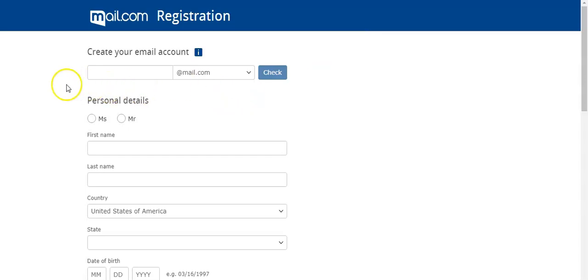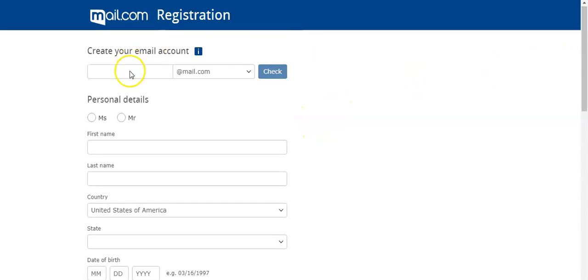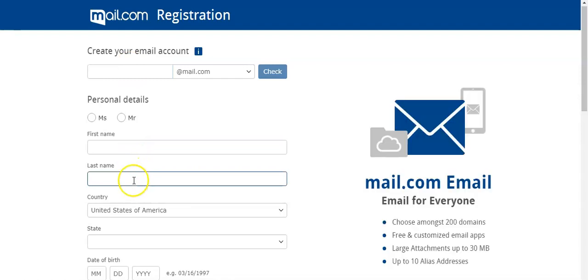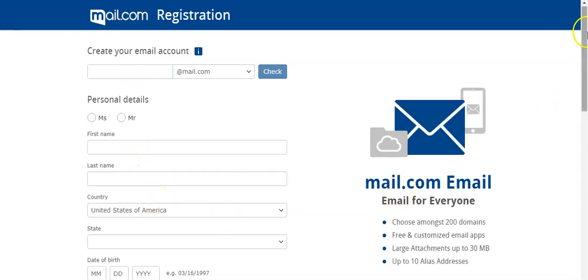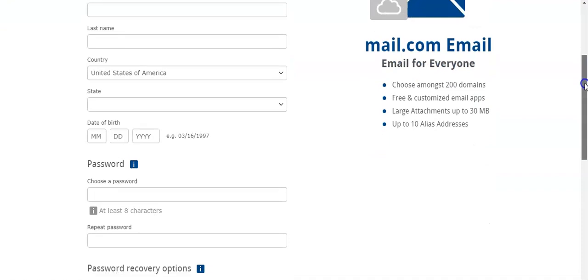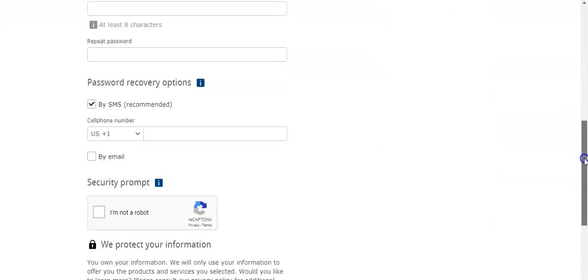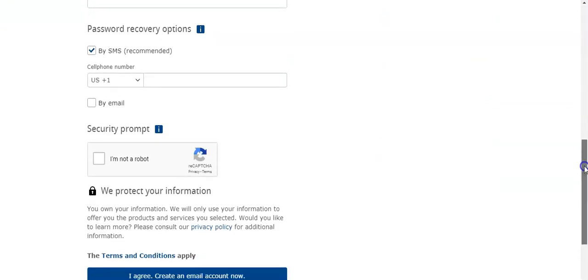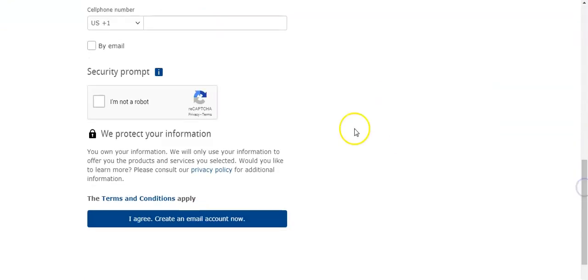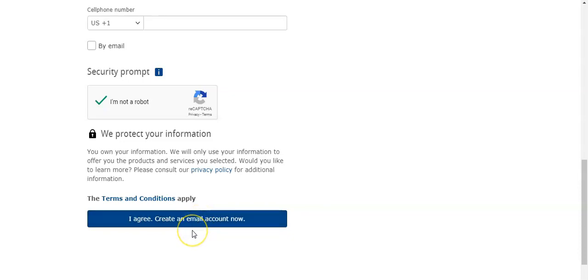Okay, here just fill out the form: your email, first name, last name, country, etc. And then you click here 'I am not a robot' and then click 'I agree'. This is what you need to do.